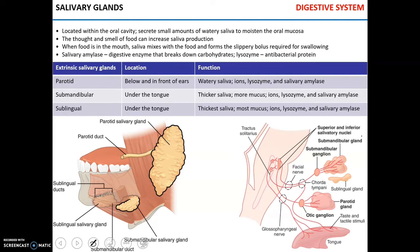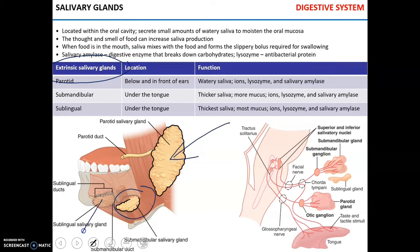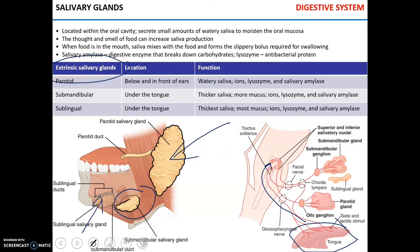There are three extrinsic salivary glands: the parotid salivary gland, the submandibular, and the sublingual. They are located adjacent to the oral cavity and they secrete watery saliva to dissolve food chemicals and moisten the oral mucosa. When food is in the mouth, that serves as the trigger for saliva production. The tongue tastes food and signals to the medulla oblongata to stimulate the submandibular, parotid, and sublingual salivary glands to start producing saliva.